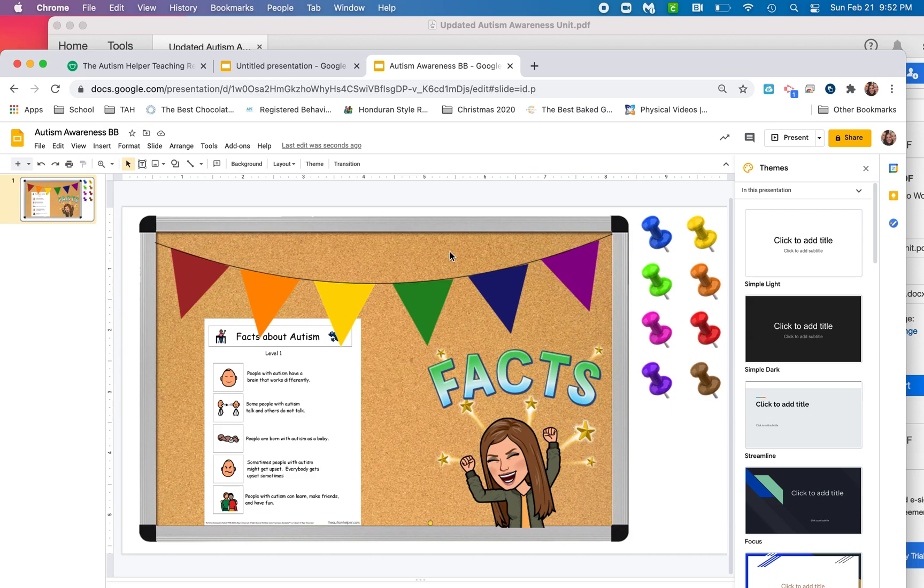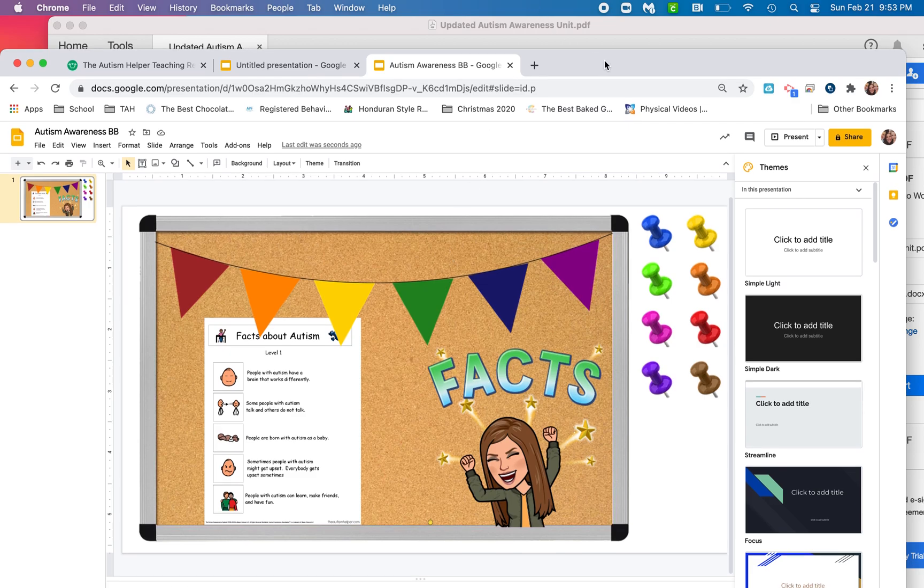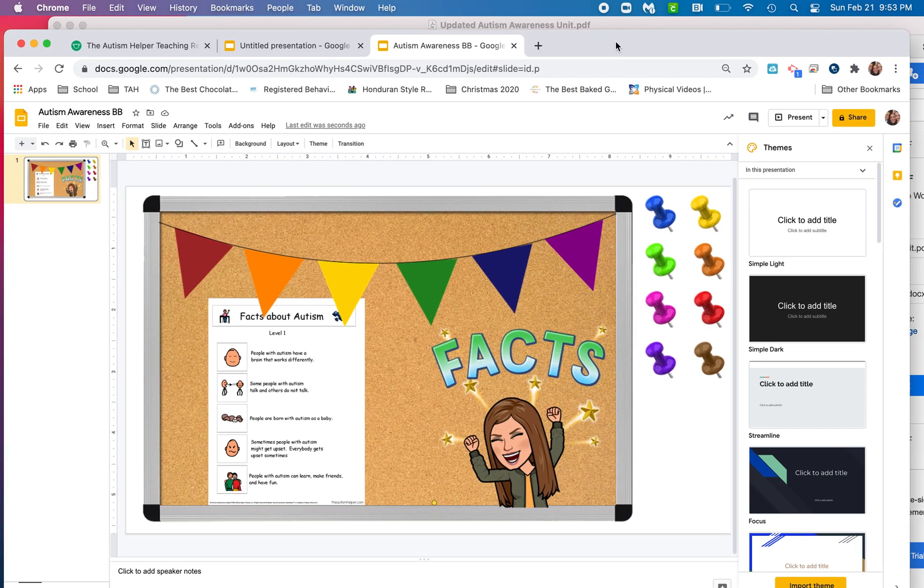Now, if you wanted to share a video or a digital book, you could actually insert links in here as well. It's just an awesome way to be able to continue sharing about autism, but in a virtual format. I hope that you have found this incredibly helpful and that it is just one more way we can share about how awesome our students are for Autism Awareness Month. Thanks, guys.